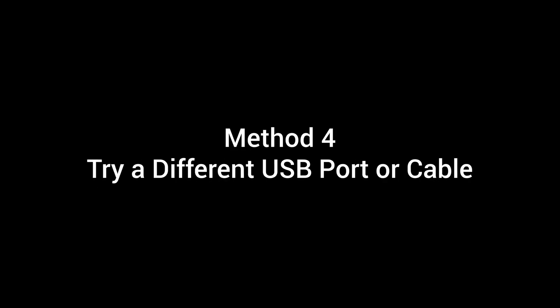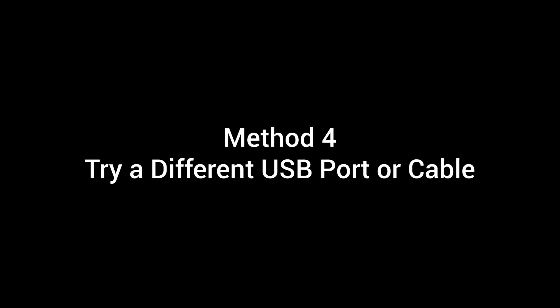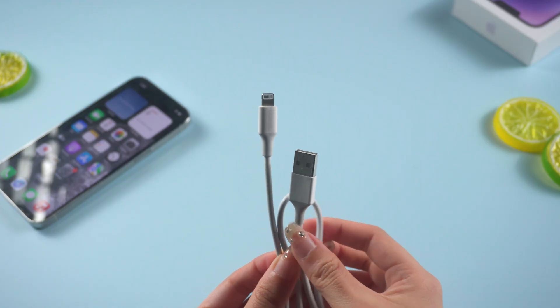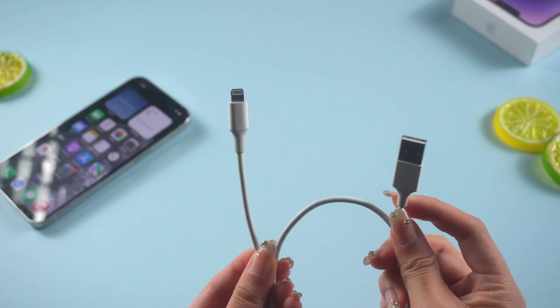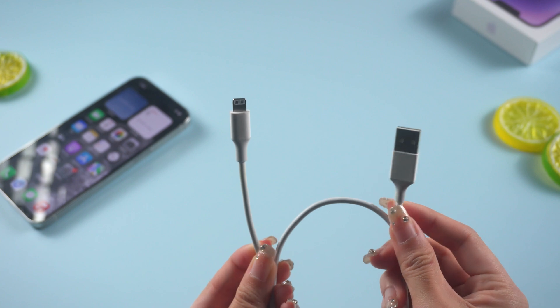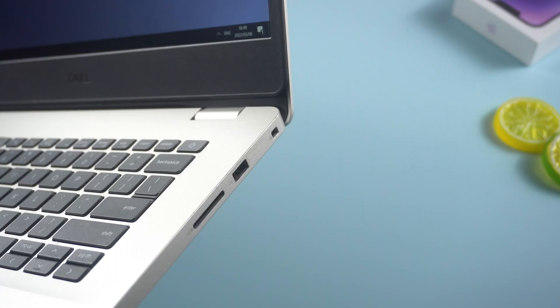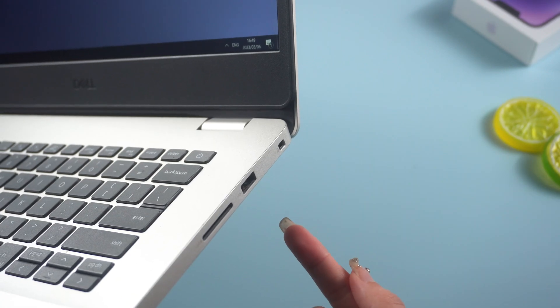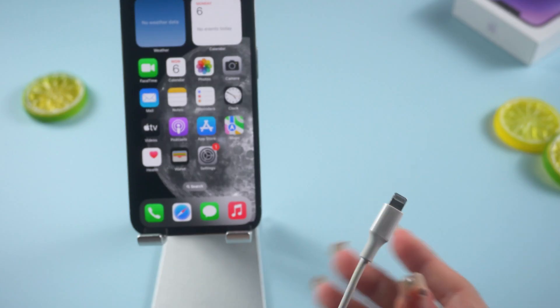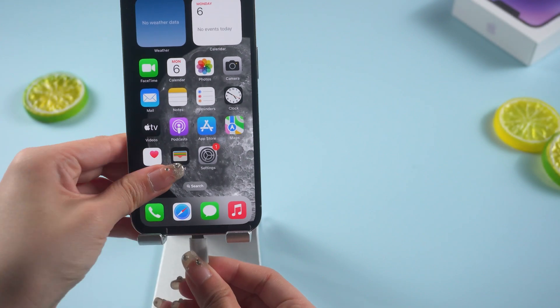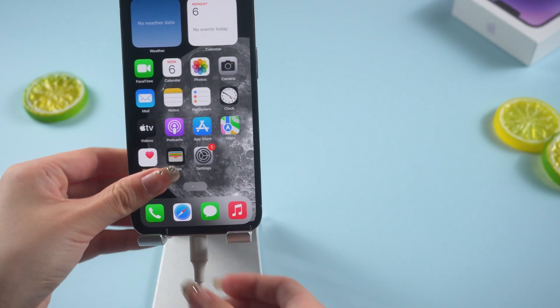Method 4: Try a different USB port or cable. If your USB port or cable is faulty, you may experience issues when connecting your iPhone to iTunes. So try another cable, or connect your iPhone to a different USB port, to see if the issue is resolved.